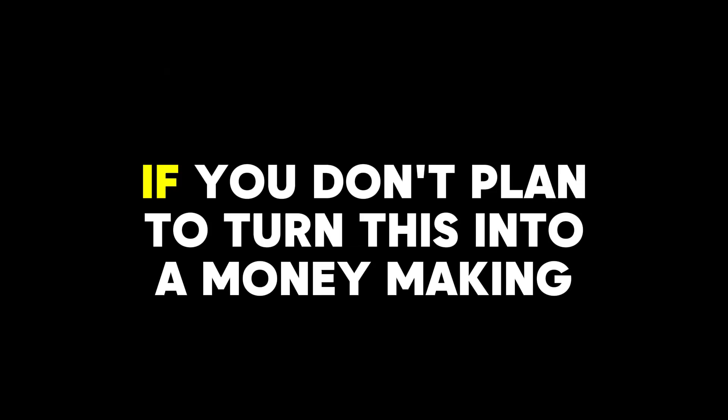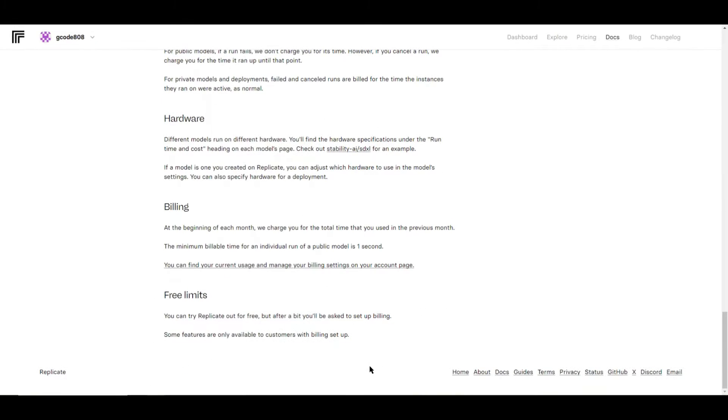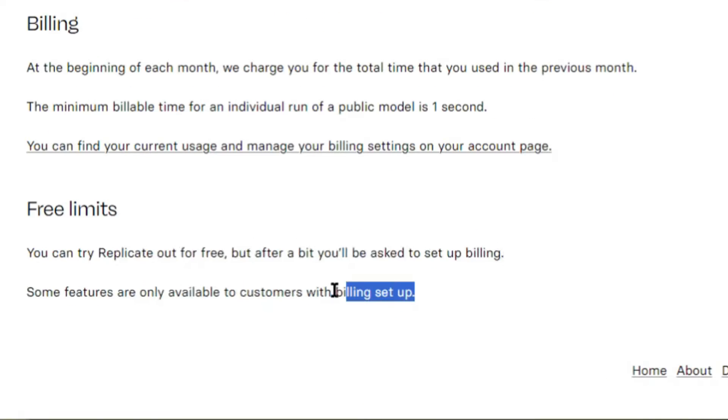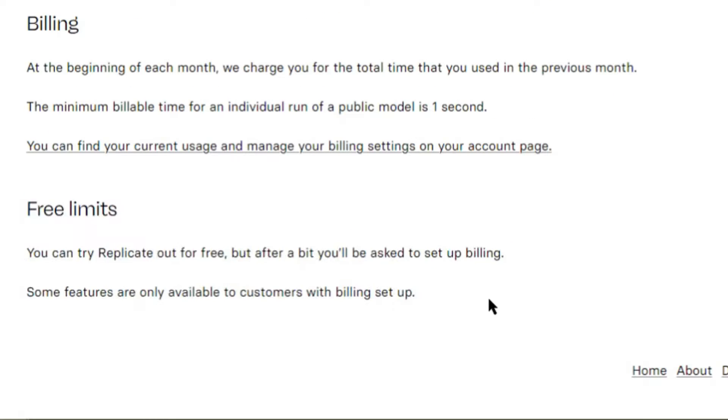On the flip side, if you don't plan to turn this into a money-making machine and just want to test it out, it'll be free for first-time users. So with that being said, let me show you how it works.